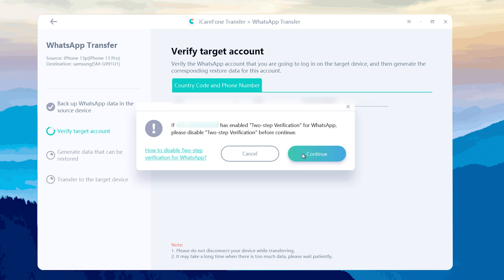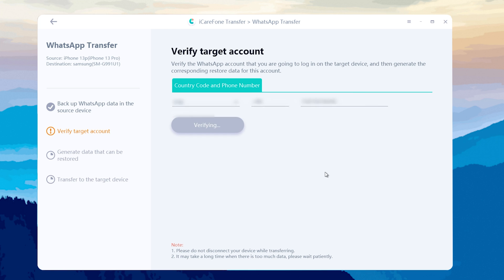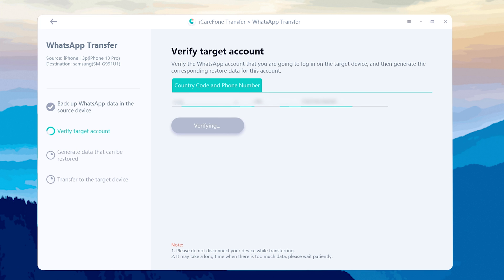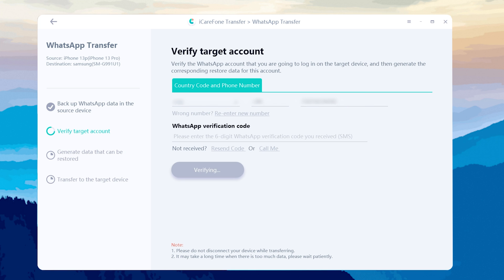Make sure to turn off two-step verification for WhatsApp, then tap continue. Once received the verification code number, enter it below and click verify to proceed.